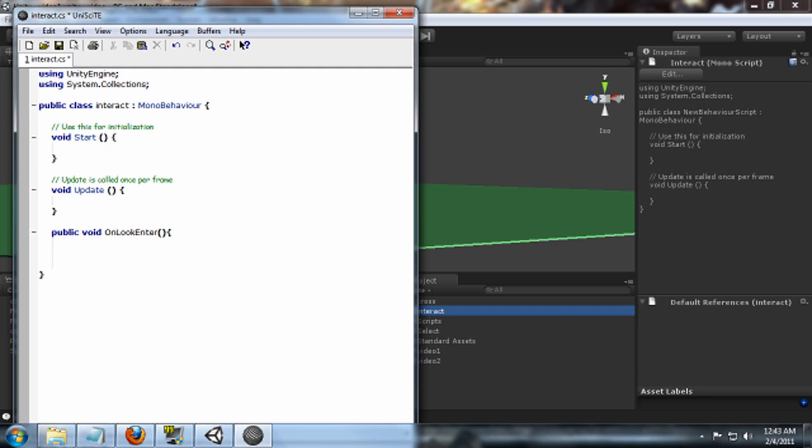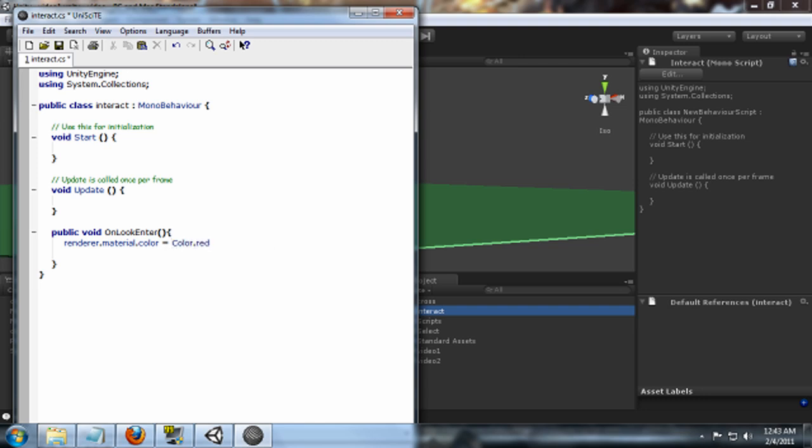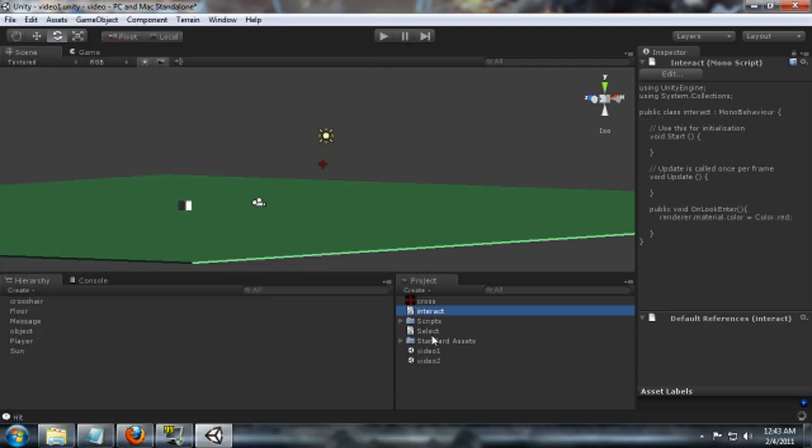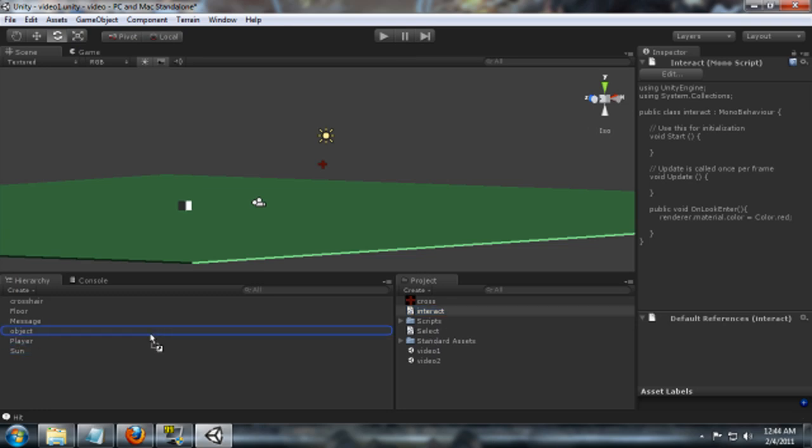And what we're going to do is just do renderer.material.color is going to equal Color.red. What this should do is when we mouse over it and activate, once we've actually activated it in our select script, it should change the thing, it should change our object to red.